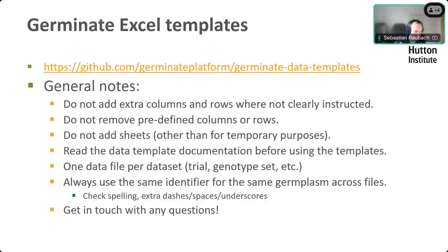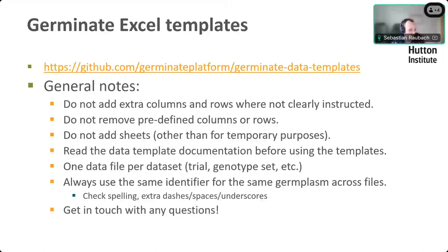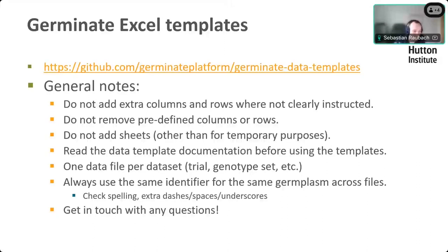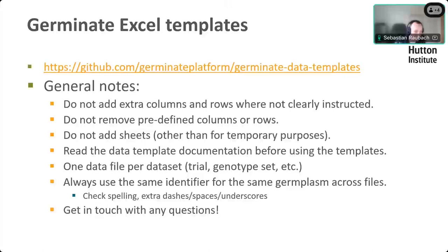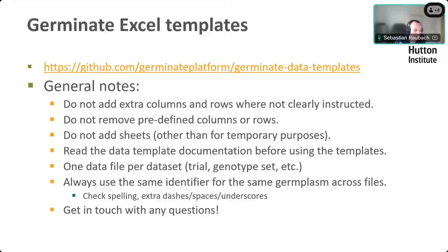Then there's a long list of don'ts, and that's not to scare you off or anything. It's just data templates exist for a reason. That reason is that it makes it easy to automate the data upload. If the main structure of the data template is changed significantly, that can happen if you add columns or rows in places where they shouldn't be added. That can prevent us from uploading the data easily. So there are a few general notes here, like don't add columns and rows where it's not clearly instructed. Don't remove any columns or rows as well. You can add sheets to the Excel data templates, just don't put any data in there that you want to end up in the database. Most importantly, read the online documentation that we have.